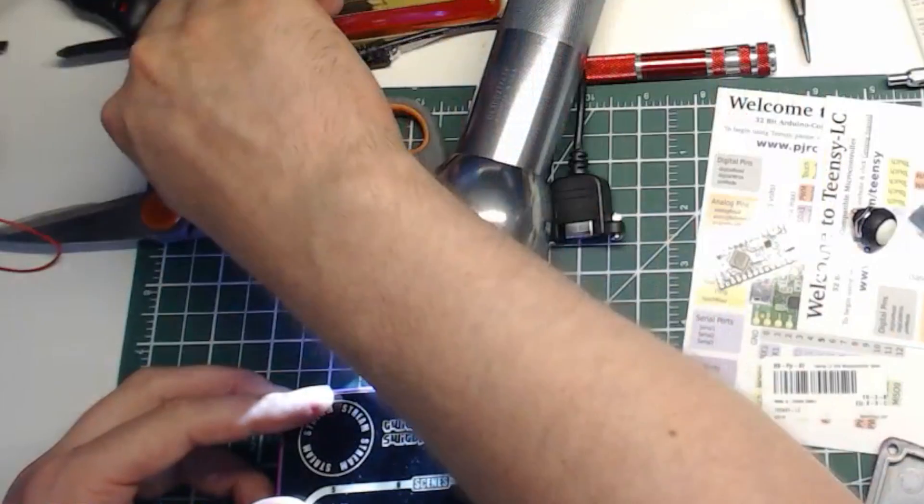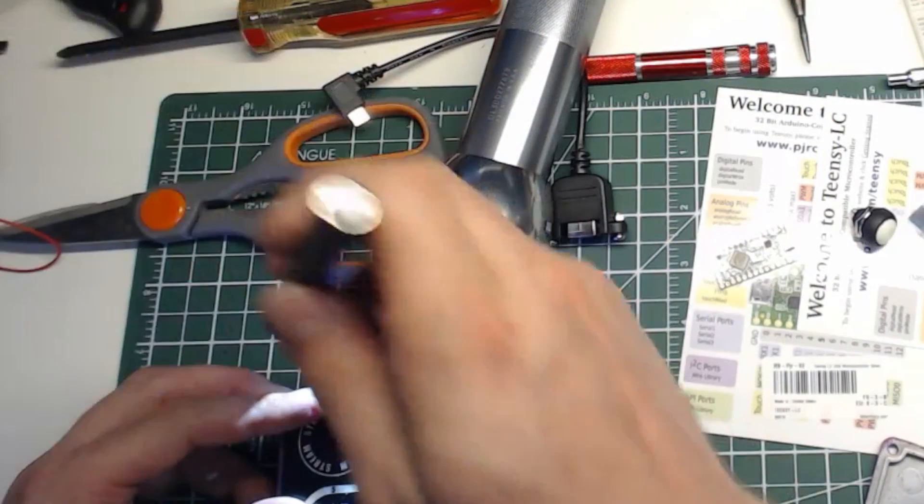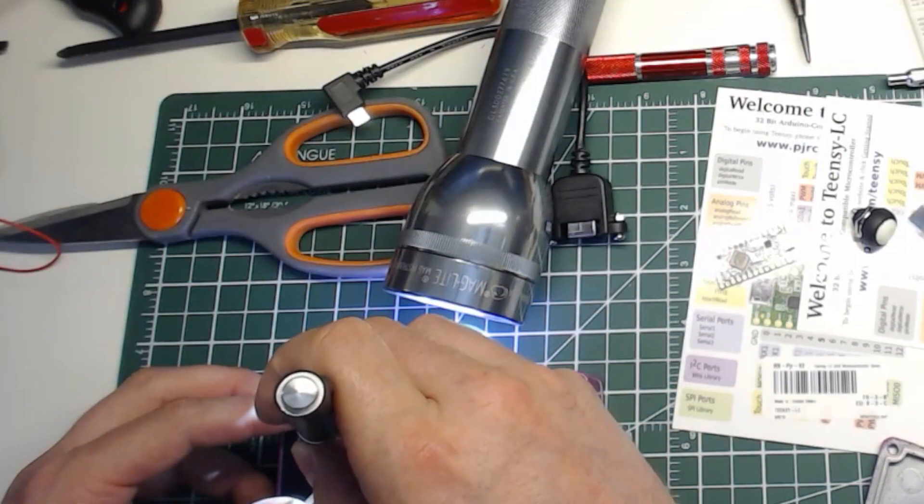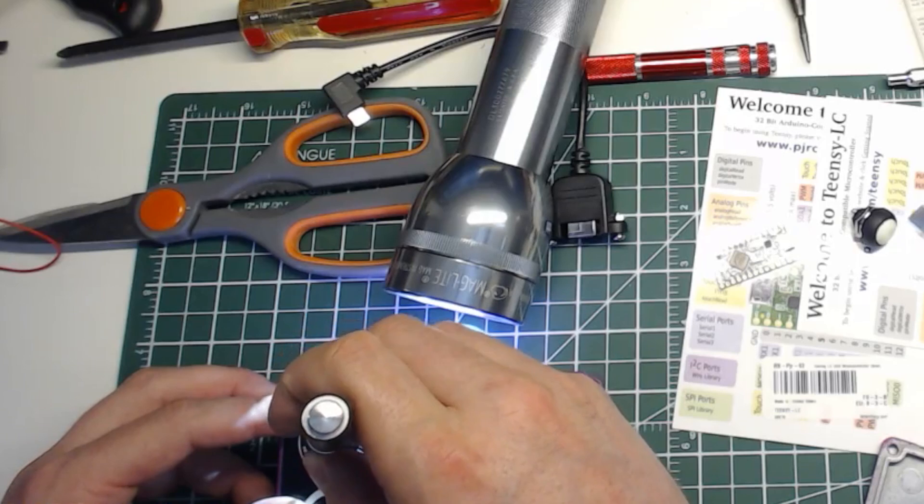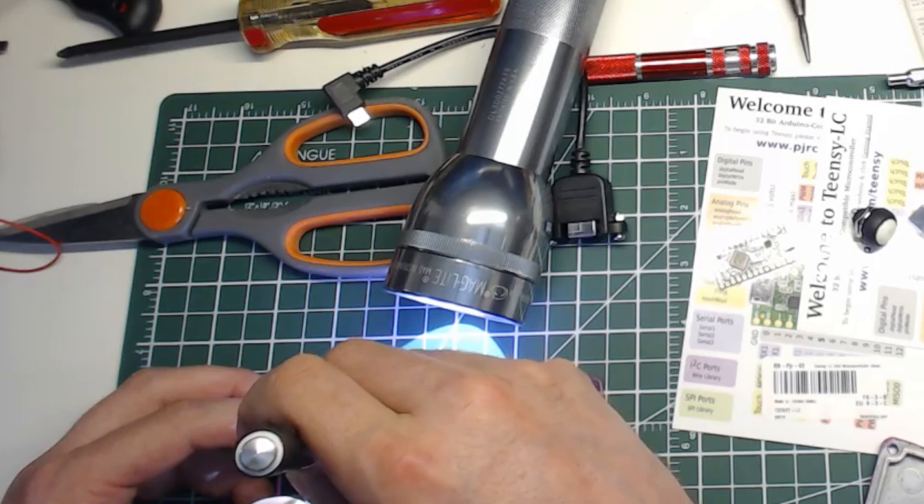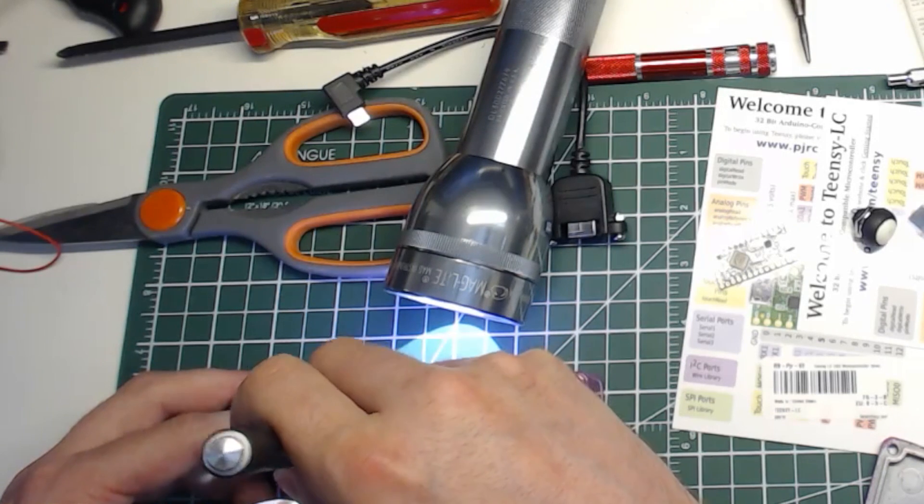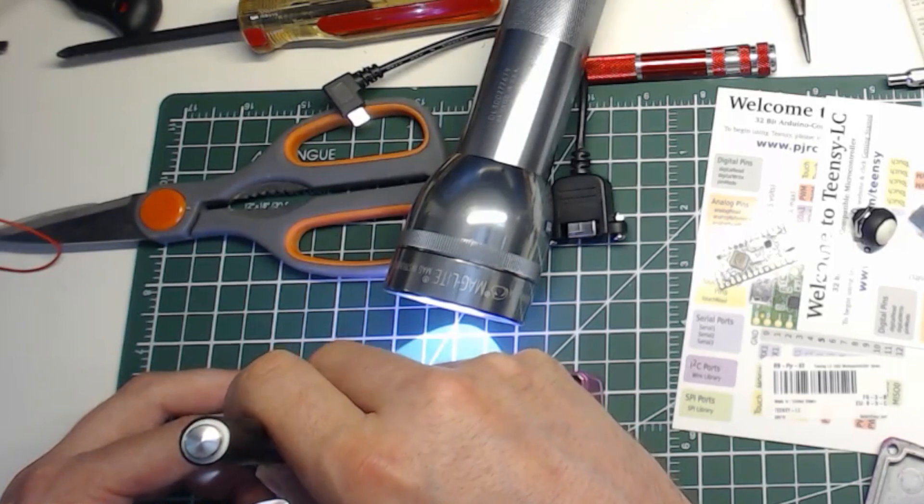Now grab your X-Acto knife and poke it through the center of the hole. You can then cut around the entire edge of the hole.